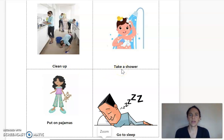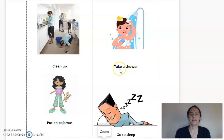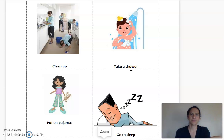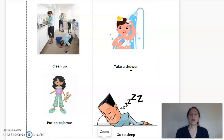Another thing you might do at night is to take a shower. Look at the picture — what is that boy doing? Yes, he's going to clean his body with water. Take a shower. Please repeat after me: take a shower. I'm going to pretend that I take a shower and wash my hair. Take a shower — now you try: take a shower.